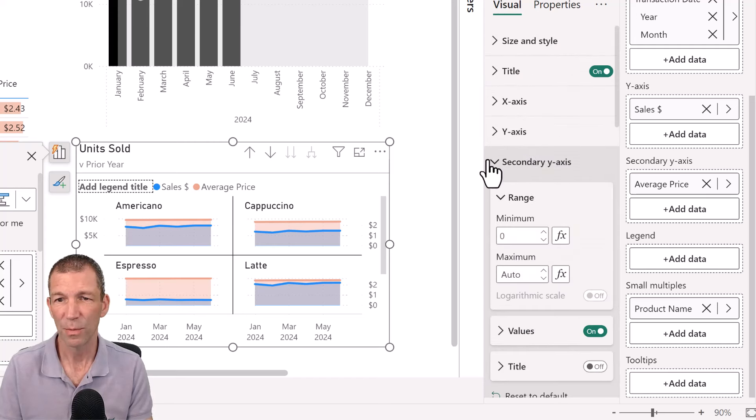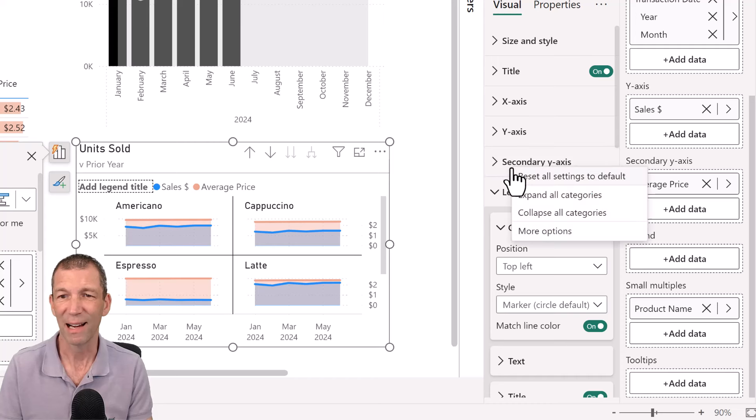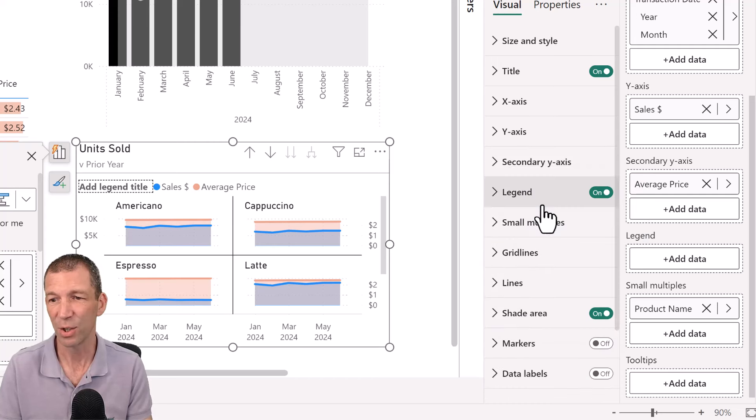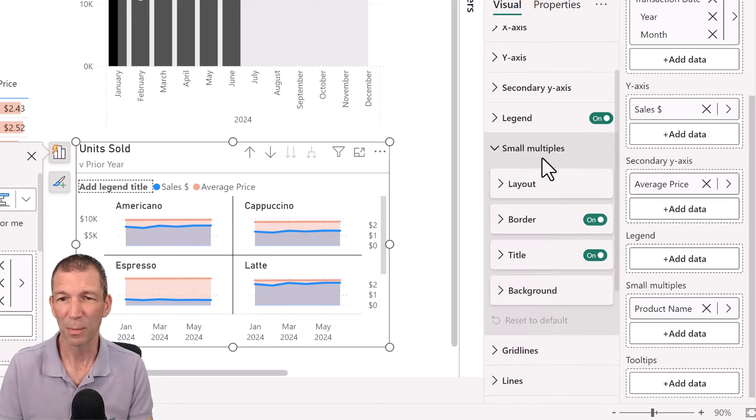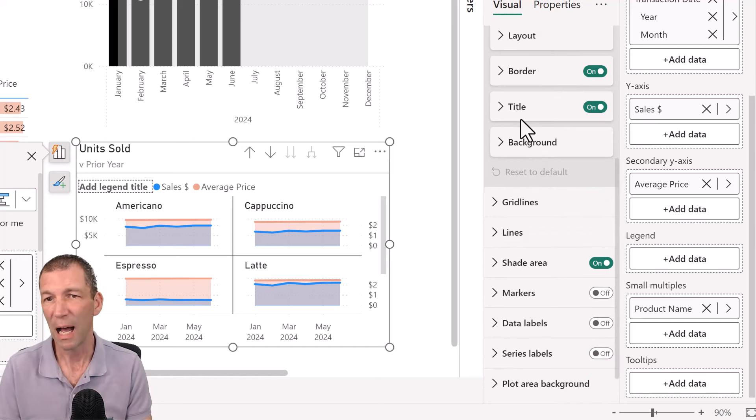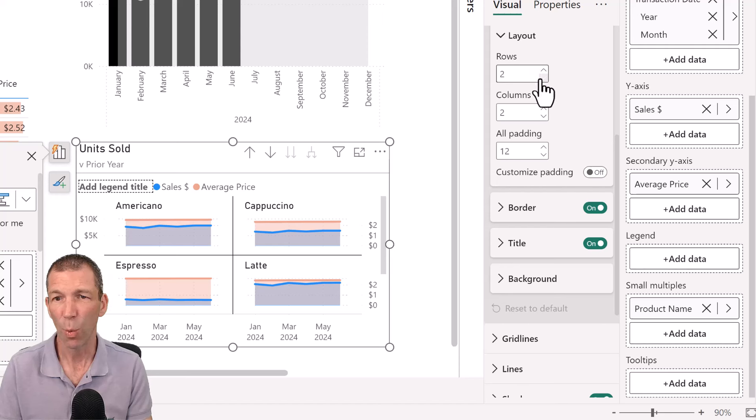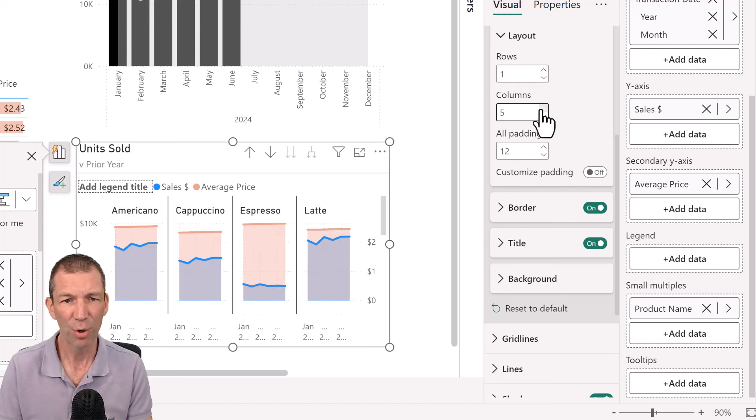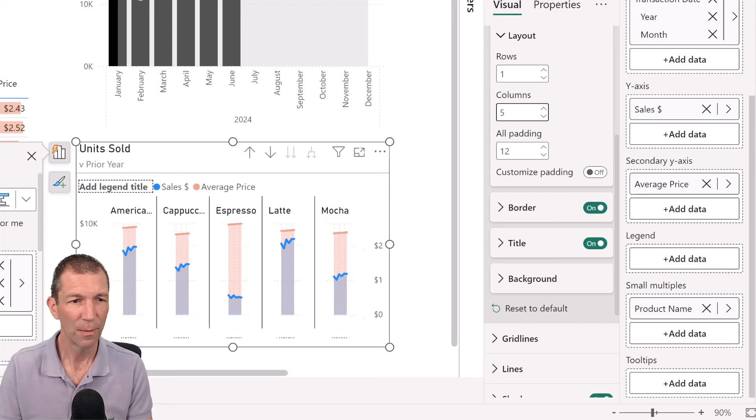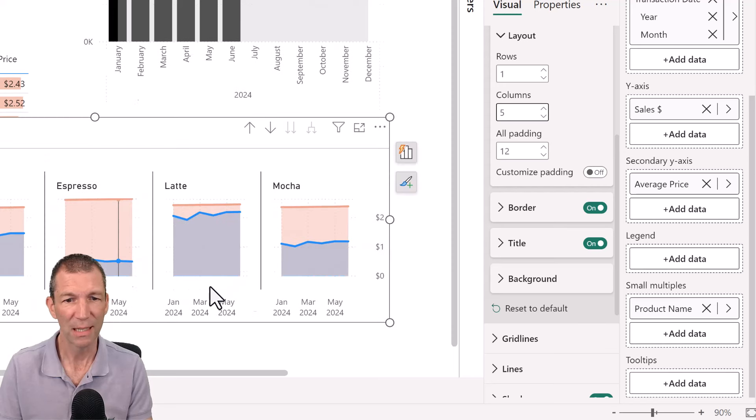And my small multiple layout, if I zoom back up, sometimes right clicking and saying collapse all categories is good. Okay. The small multiples layout might be just one row. So one row. And I've got five products, I think. So I'm just going to put this down the bottom of my screen.